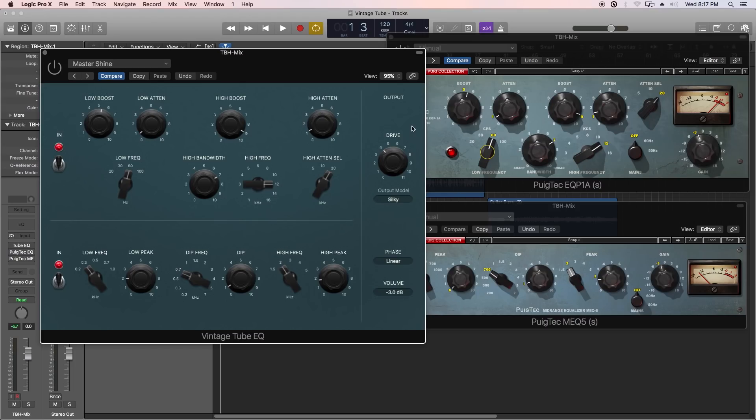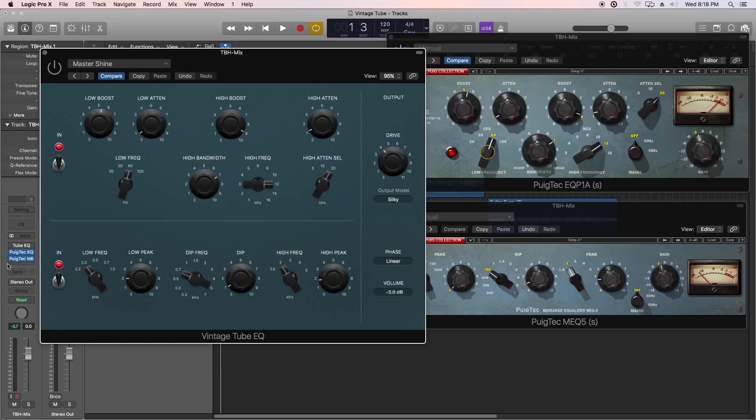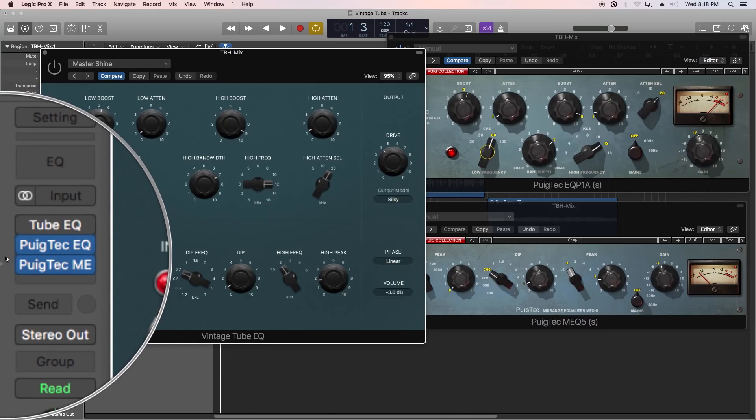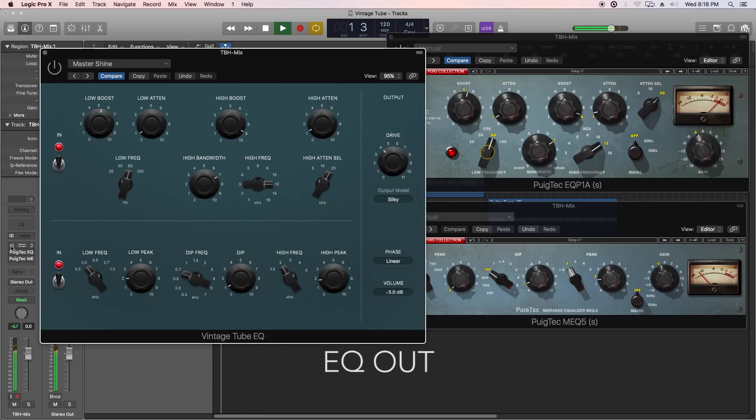The very first example is just a full mix. What I'm going to do is play the mix dry, pull in the Vintage Tube EQ, pull it out, and then I'm going to pull in the two Waves plugins. So just watch over here to see which plugin I have in at what point in time.